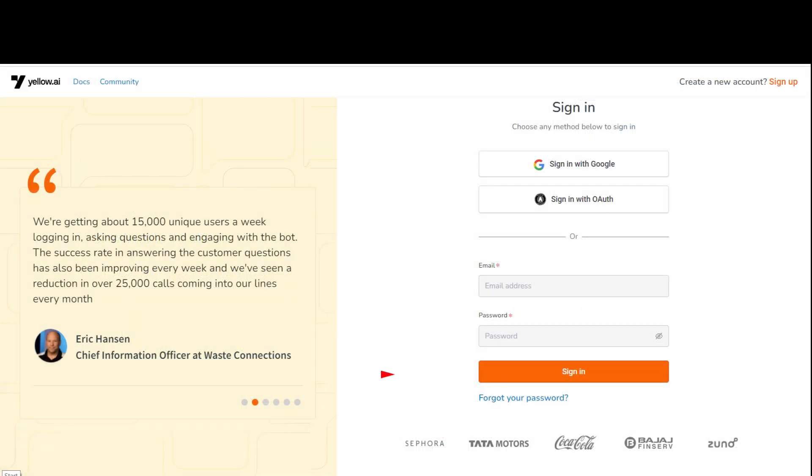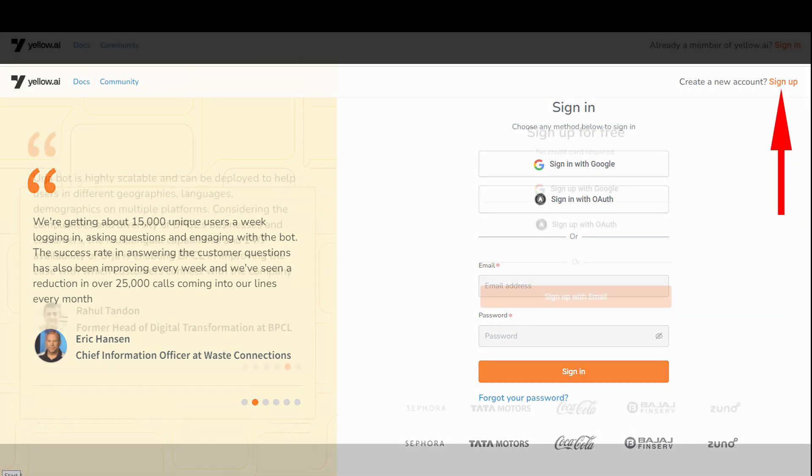Once you open the website, you will see sign in, sign up, and a few options for sign up. If you are a first-time user, please click on the sign up button.